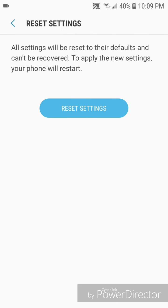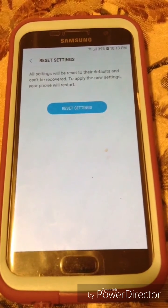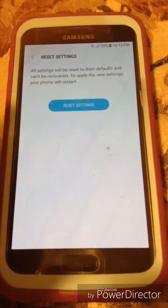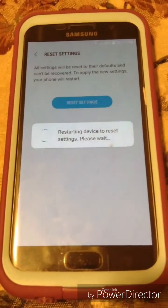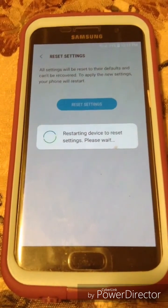It says all settings will be reset to their defaults and can't be recovered. To apply the new settings, your phone will restart. Now click on Reset Settings. The device is restarting.